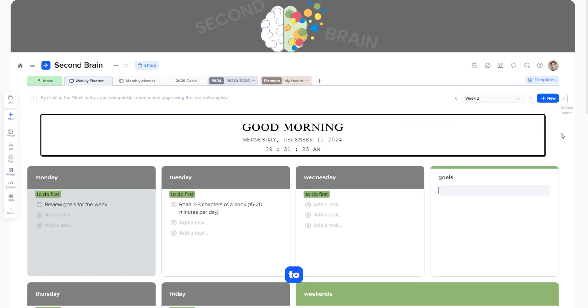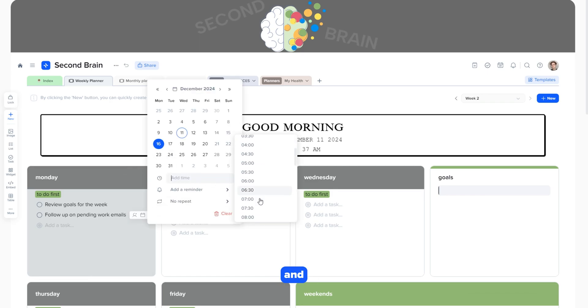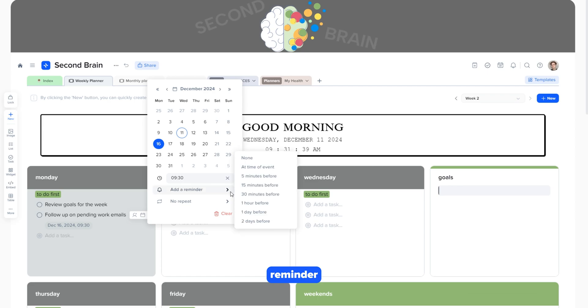Let's go to the Monday section, add a task name, specify the date and time, and set a reminder.